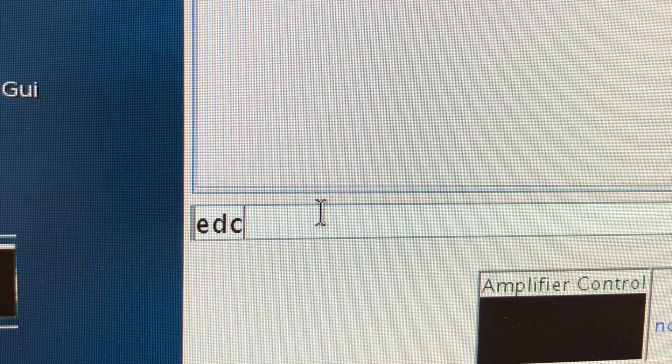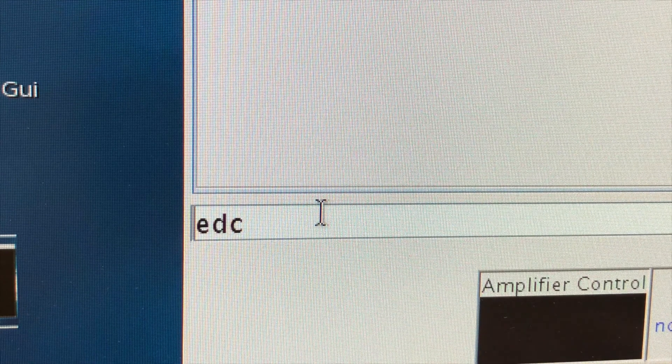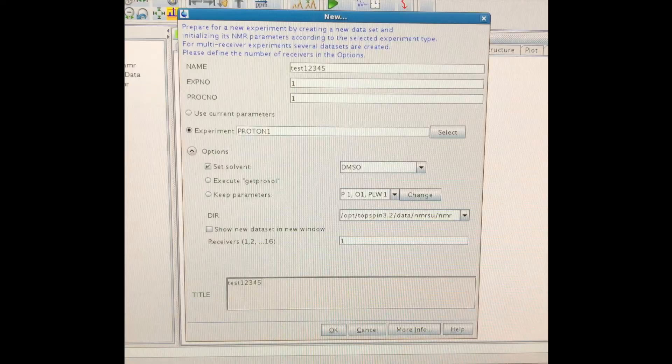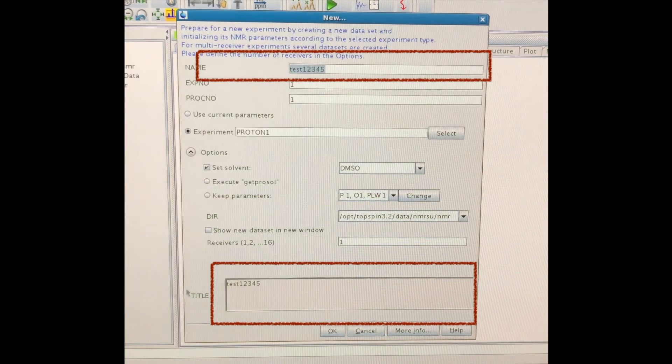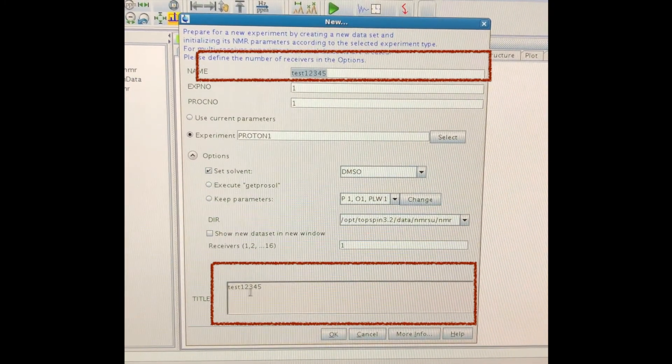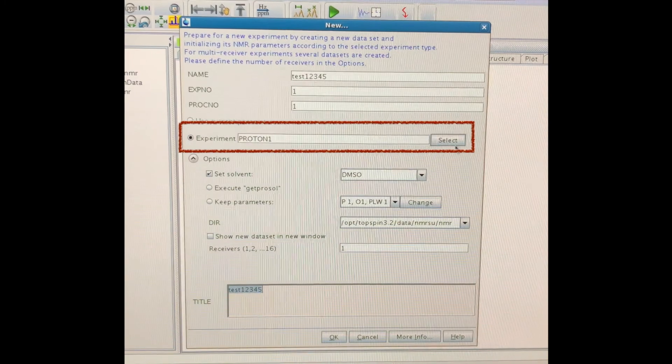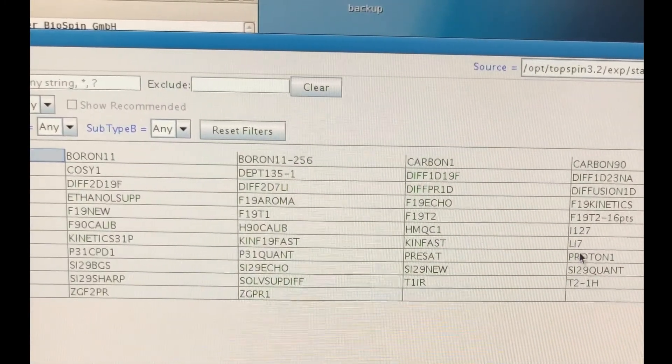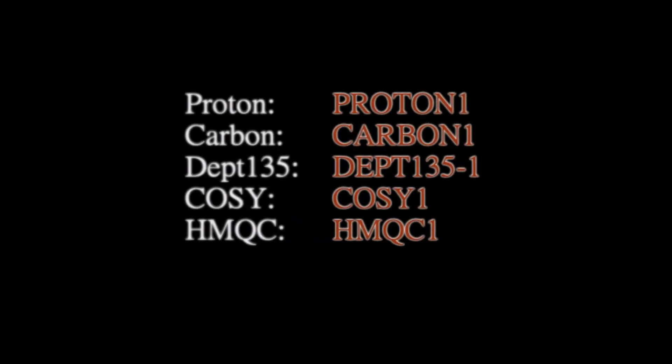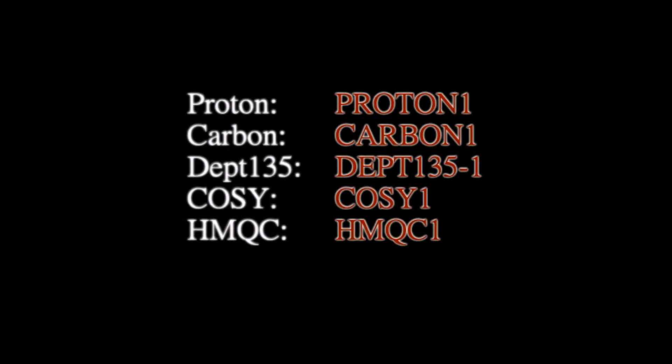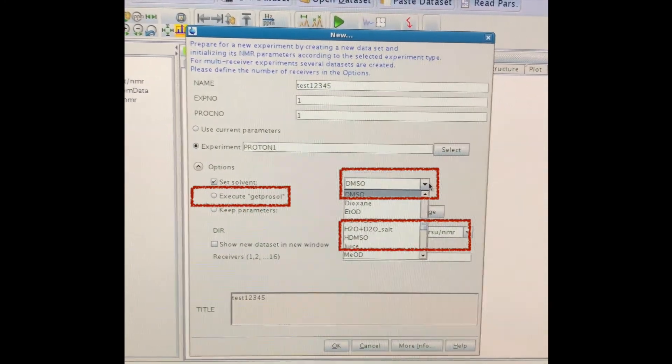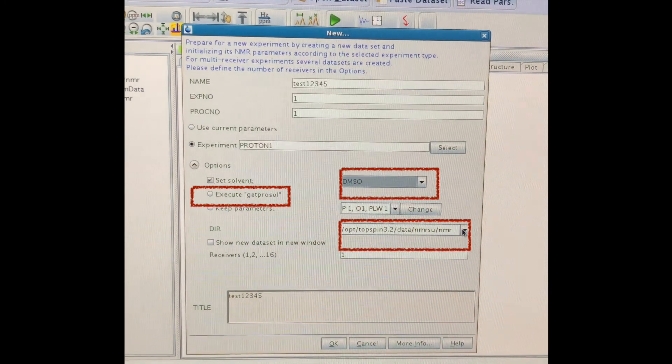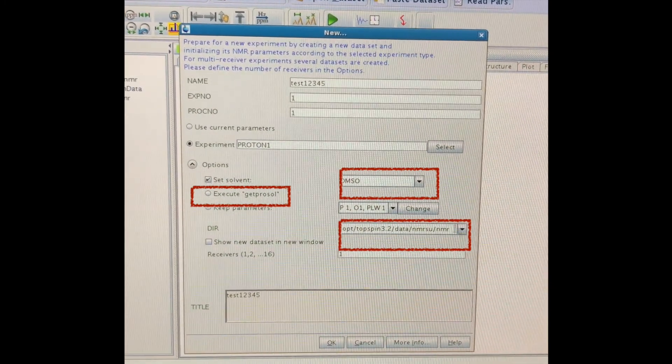The first command you will be needing is EDC, that is to create a new file. So here are the things you would do. First of all, give a new name to your file, and to make your life easy, keep the title as the same. And then, in the experiment option, we have many packages that have different parameters, just choose the one you need. And here is the list of experiments with the default settings. And next, you want to choose the right solvent, and update your data path in DIR. Actually, just make sure that is your own folder.